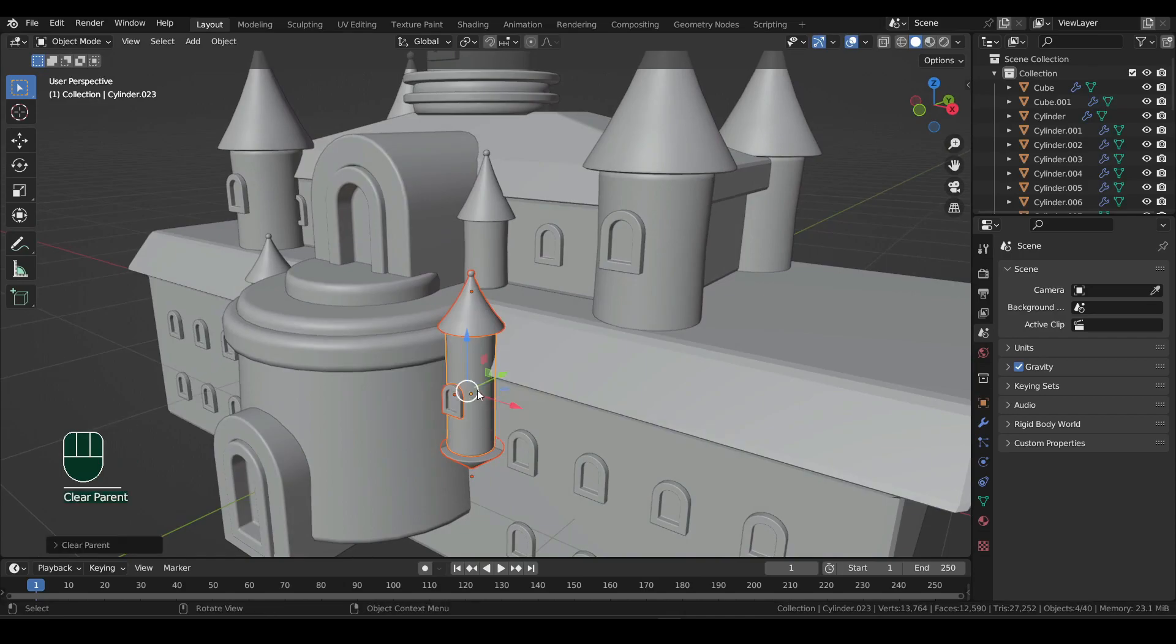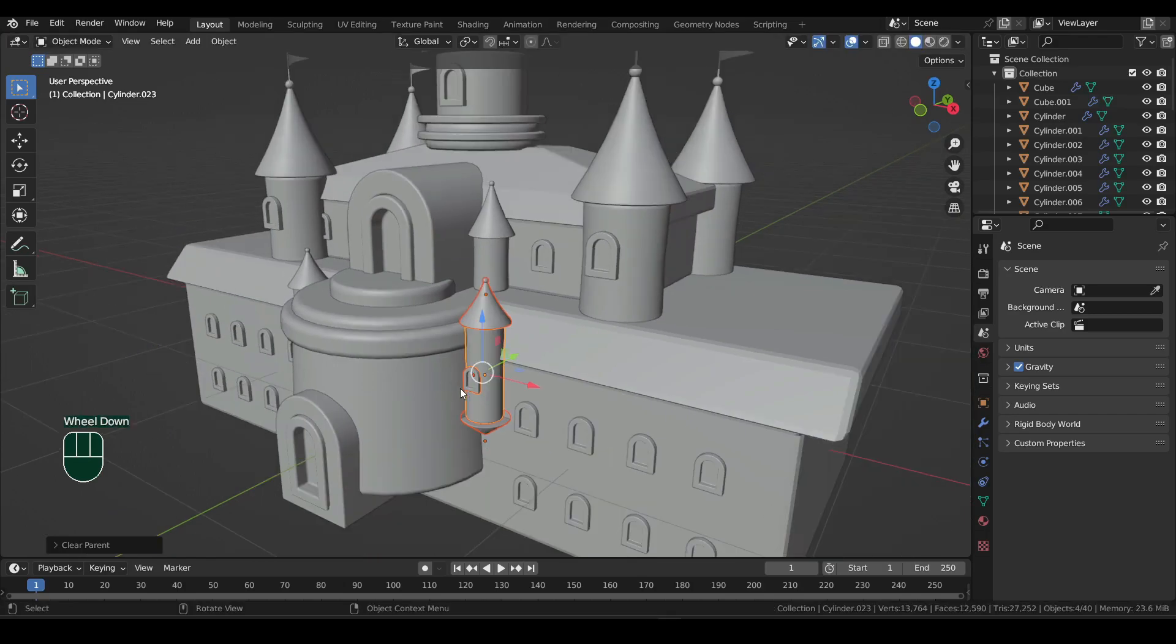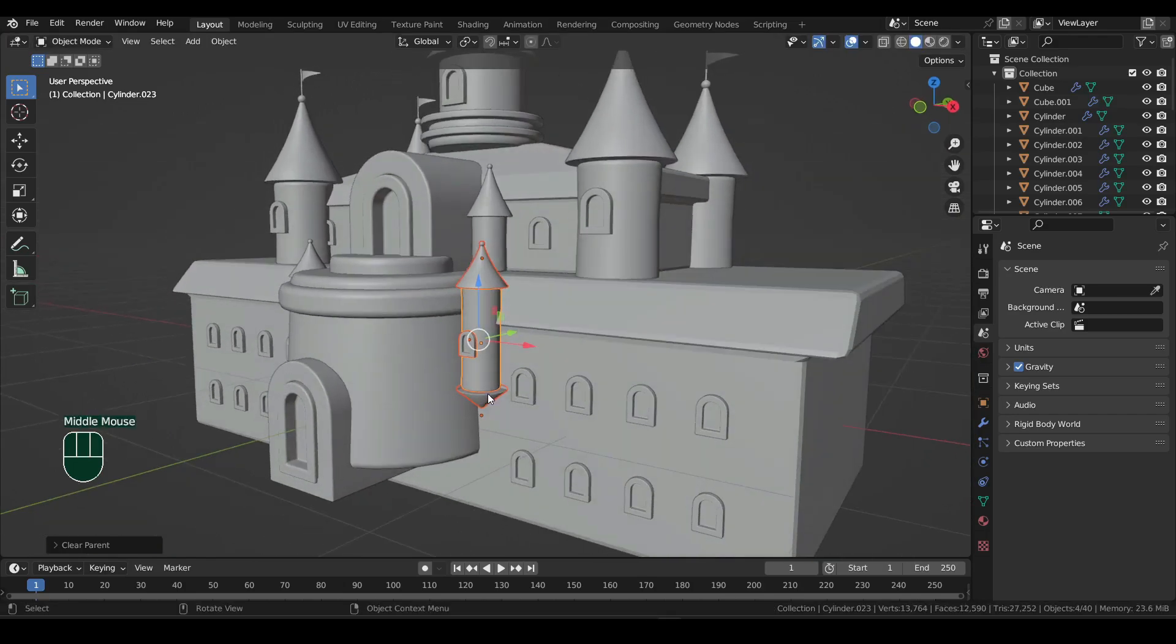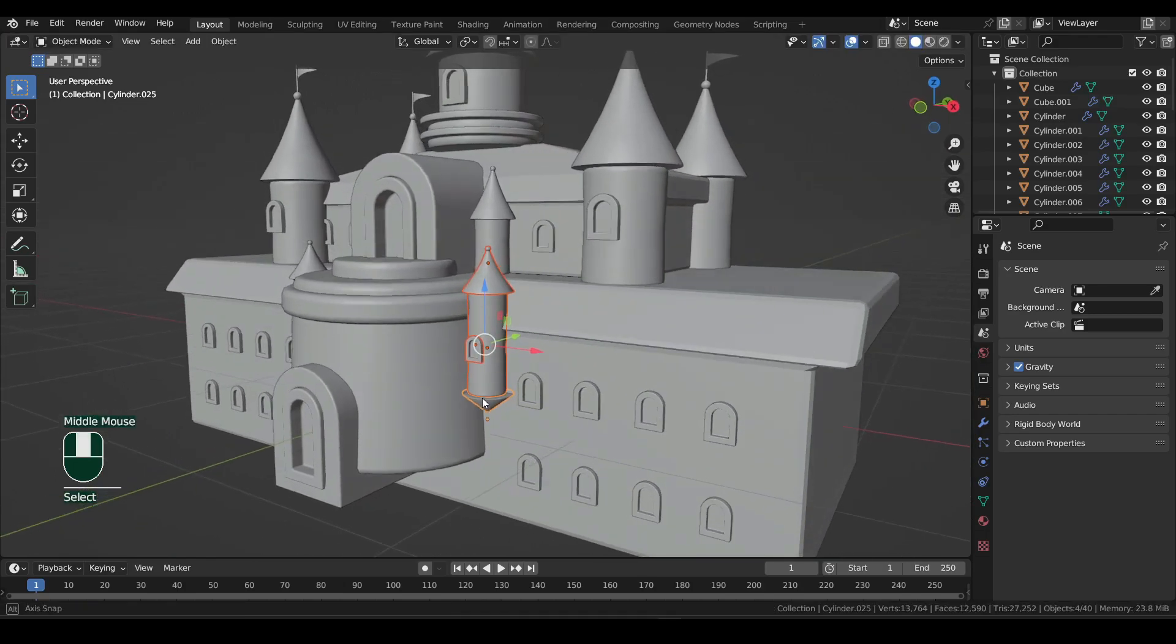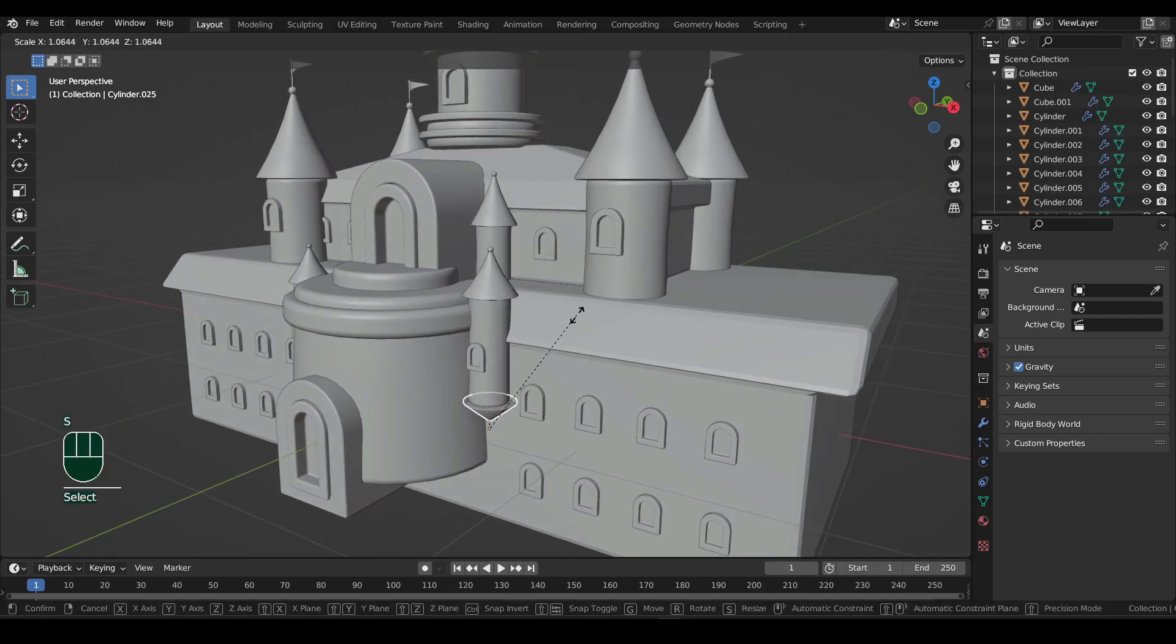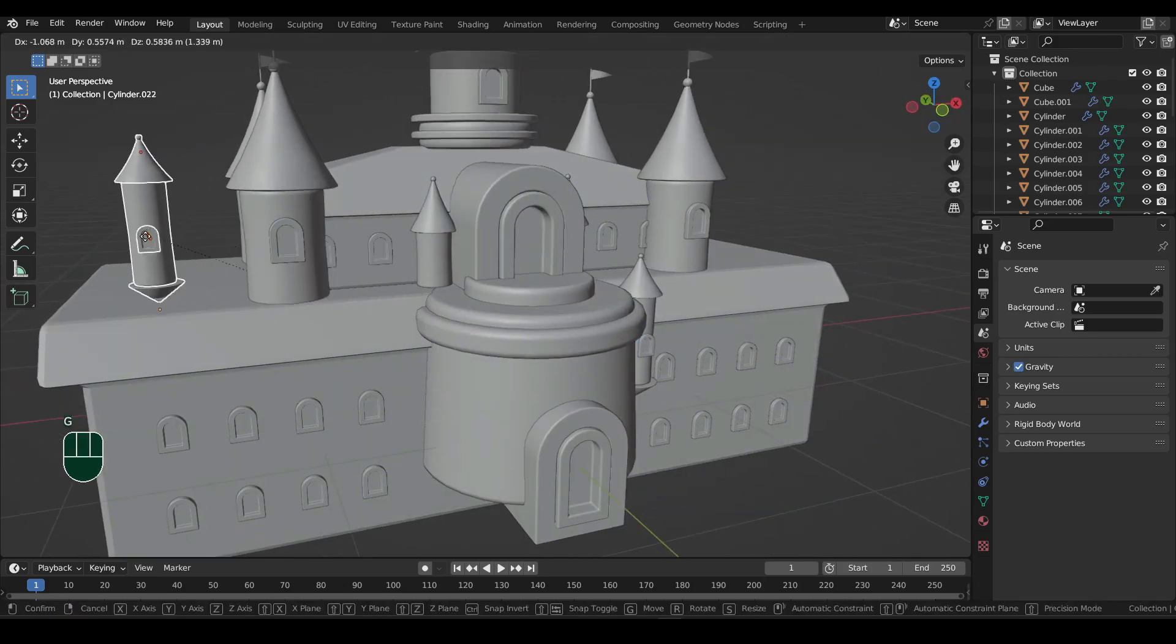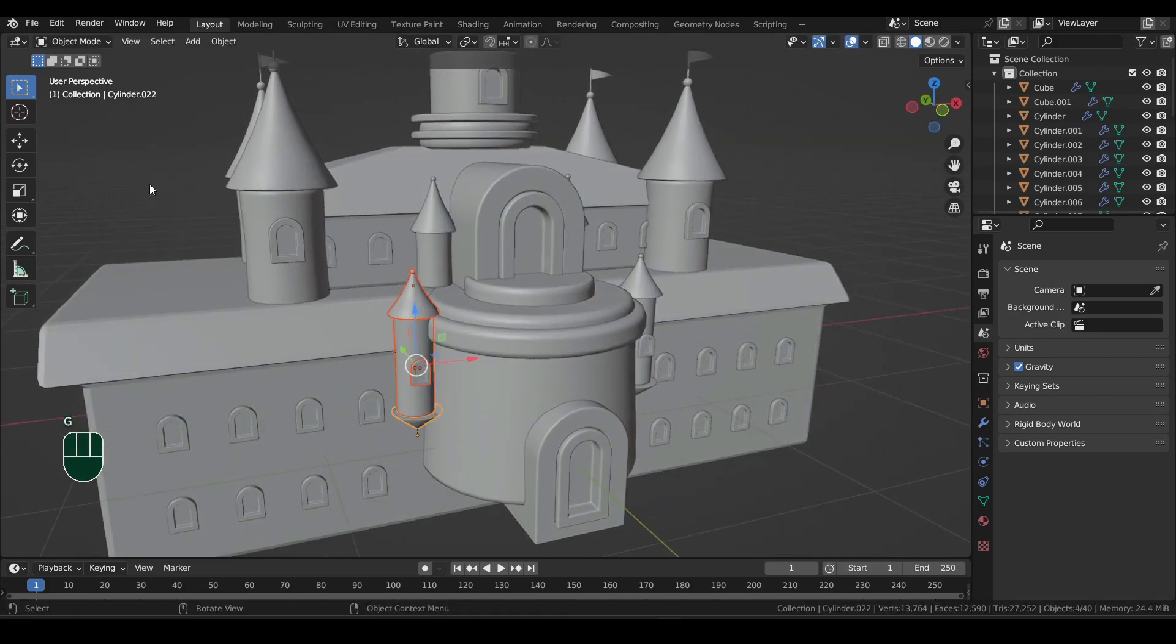Once the parent is cleared, Shift select the base to make that active. You will know it's active by looking at the outline color. Then Ctrl plus P and select object. I should have done this before duplicating, since now I also have to clear parent from the first tower.